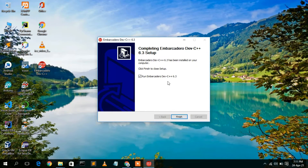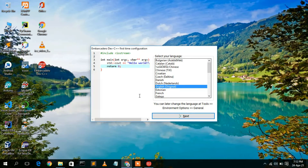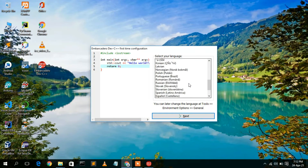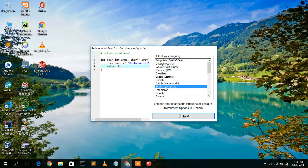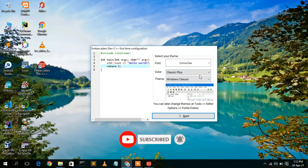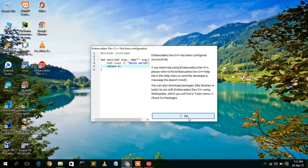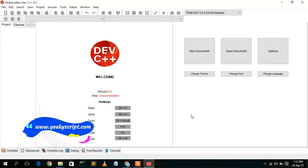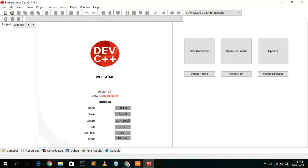Dev C++ has been successfully installed. Click Finish to open it. The application opens and asks you to select a language — I'll select English and click Next. You can also change the font or other settings, but I'll keep the defaults and click Next, then OK. Dev C++ latest version is now open, showing the interface with some hotkeys — for example, Ctrl+O to open a file and Ctrl+S to save.